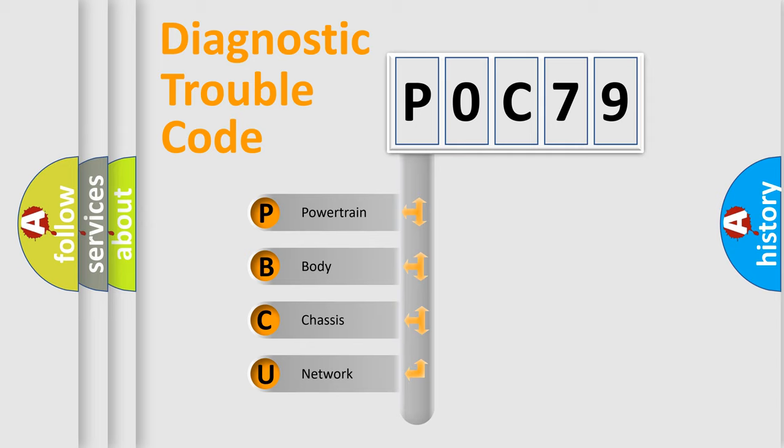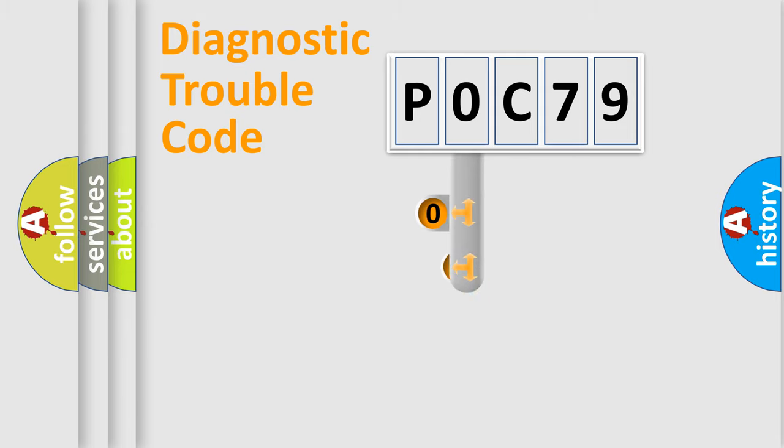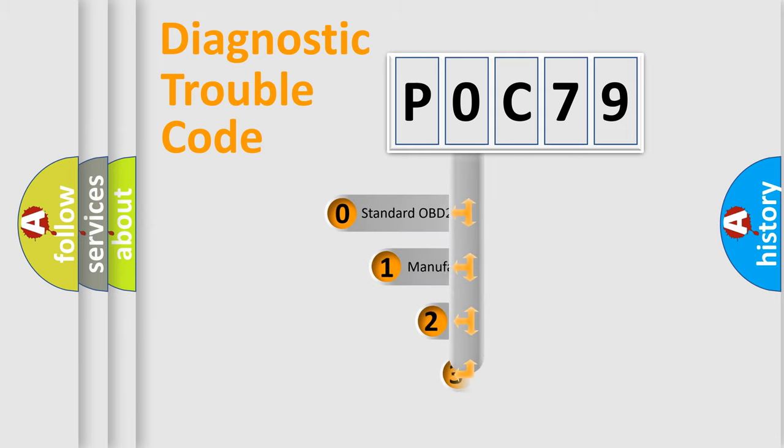We divide the electric system of the automobile into four basic units: powertrain, body, chassis, and network. This distribution is defined in the first character code.